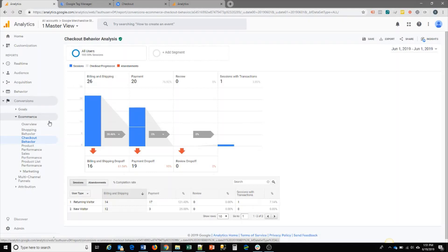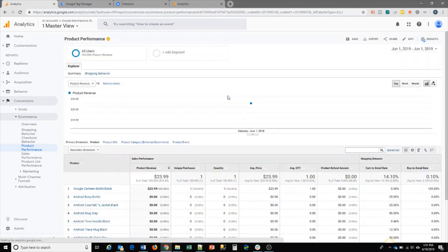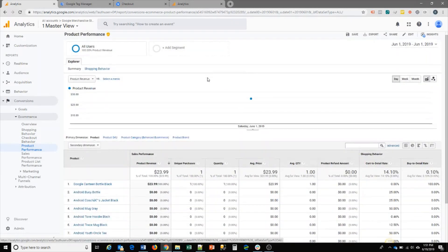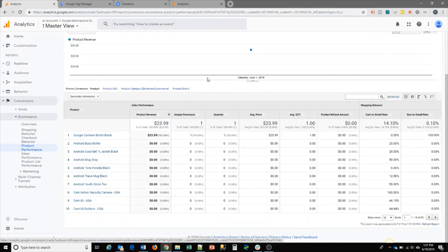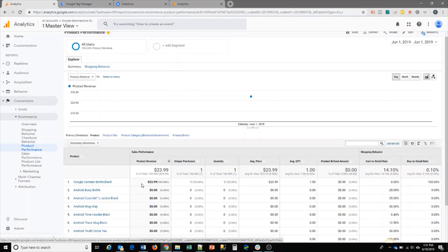The next report is a product performance report. What this will show you is how each product performs in terms of how much revenue they get, how many unique purchases occur, the quantity, average selling price, and any refund information if you're passing that through enhanced ecommerce.